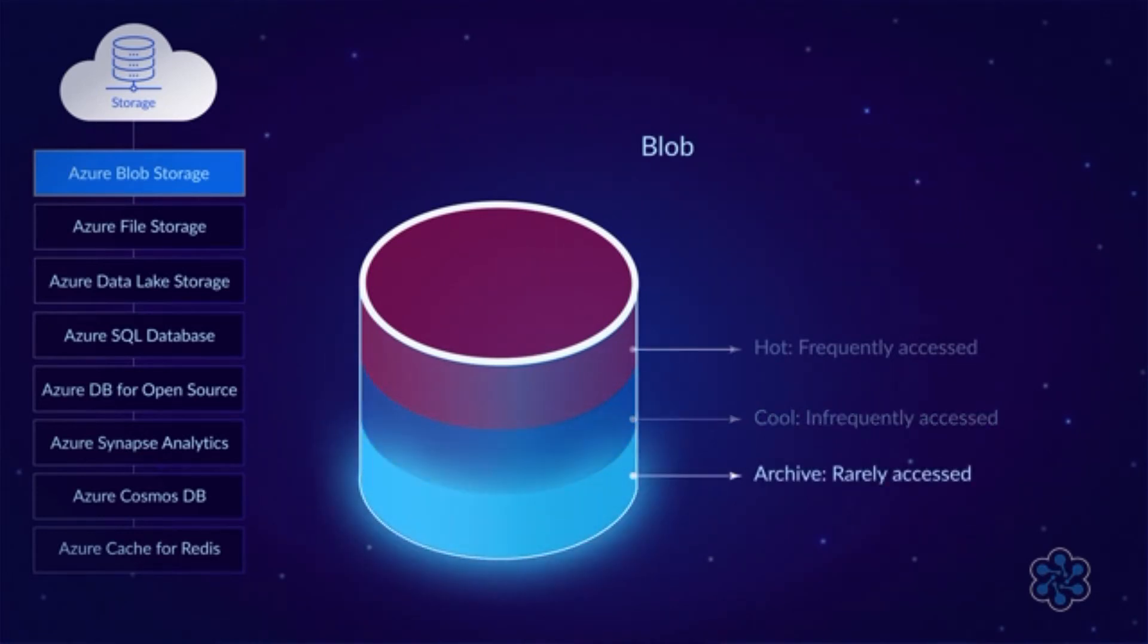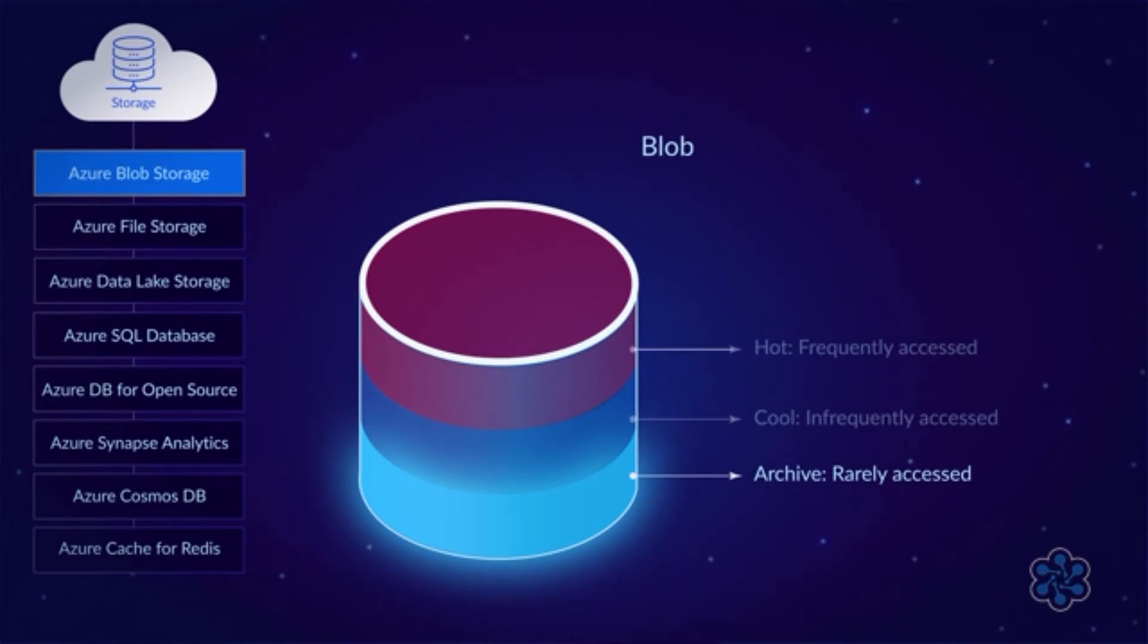The archive tier is for files that are rarely accessed, such as backup files. It has the lowest storage costs, but the highest retrieval costs. It also takes several hours to retrieve files from the archive tier.